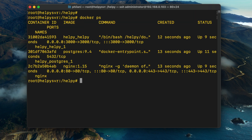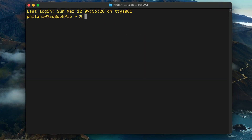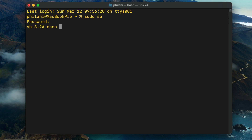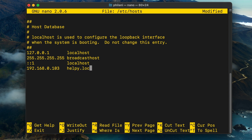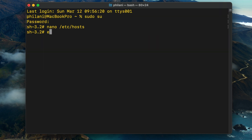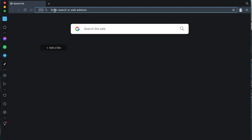Before that, I'm going to run the 'docker ps' command to check the running containers. As you can see, the Helpy container is listening for connections. I'm going to edit the hosts configuration file on my MacBook and add an entry for the Ubuntu server: '192.168.0.103' pointing to 'helpy.local'. Press Ctrl+O, press Enter, and then press Ctrl+X to exit.